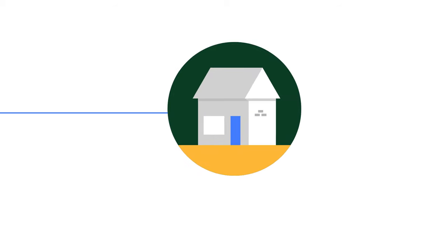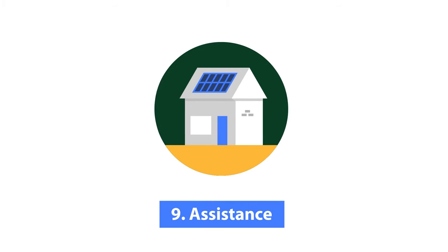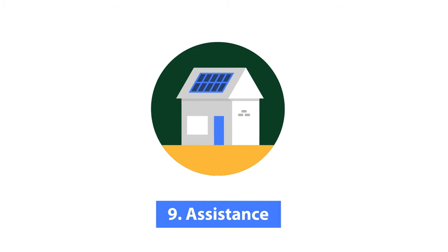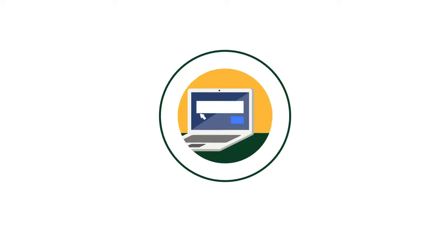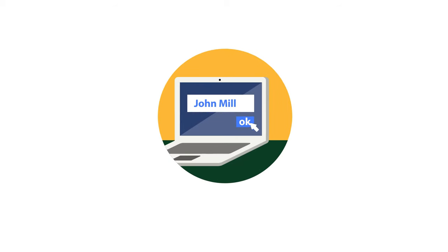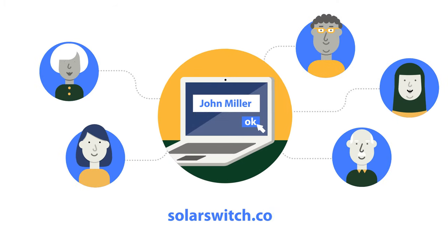Joining Solar Switch means our experts will assist you at every stage of the process. Register now for free and without obligation at SolarSwitch.com.